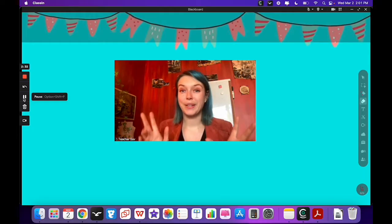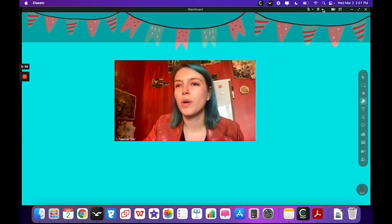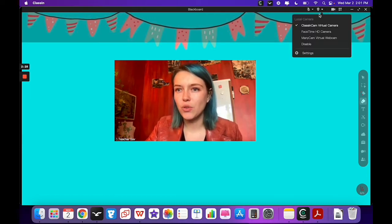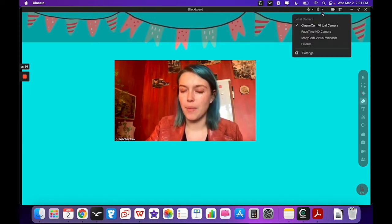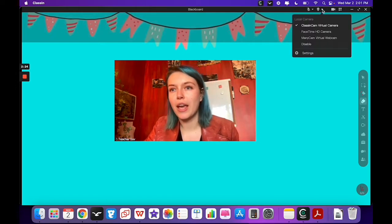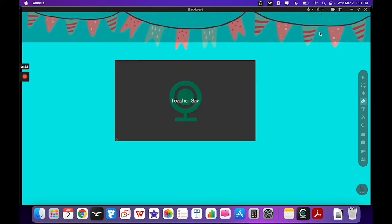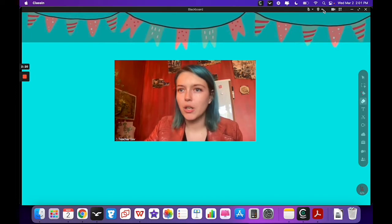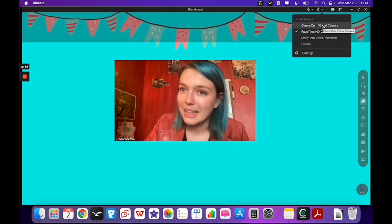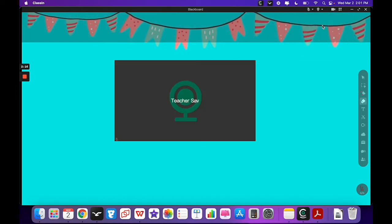Now this is important. When you are going to use ClassCam, you need to go up here to your webcam, your local camera options, and you can choose your regular FaceTime camera or you can click on ClassCam virtual camera.